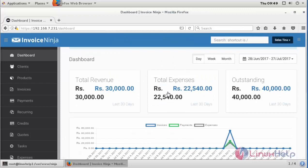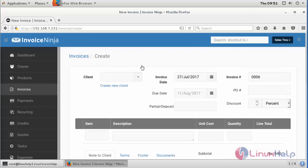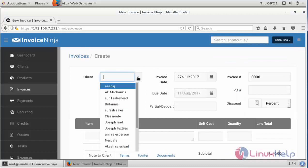The very first page is the dashboard that comprises an overall view present in the organization - that is total revenue, total expenses, and outstanding, which is also present in a graphical view. Now I'm going to add an invoice. Here you can add your client.